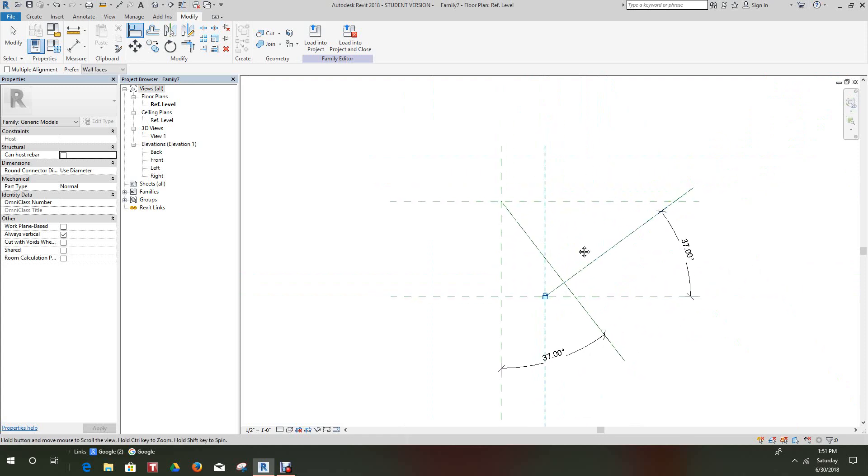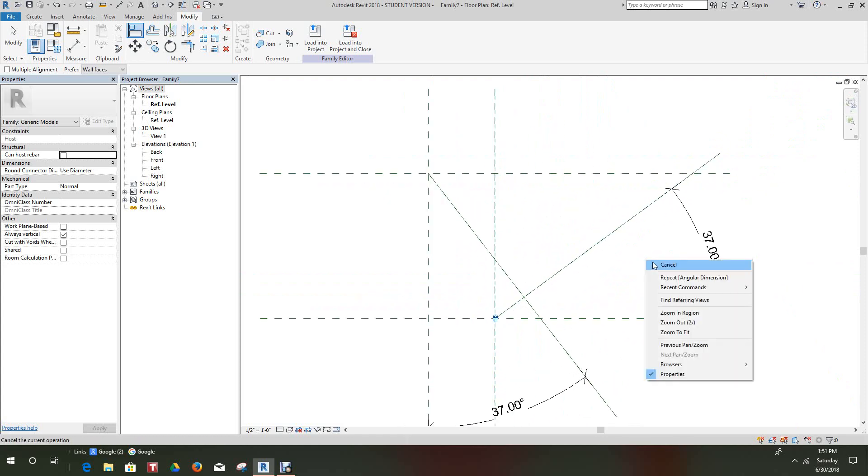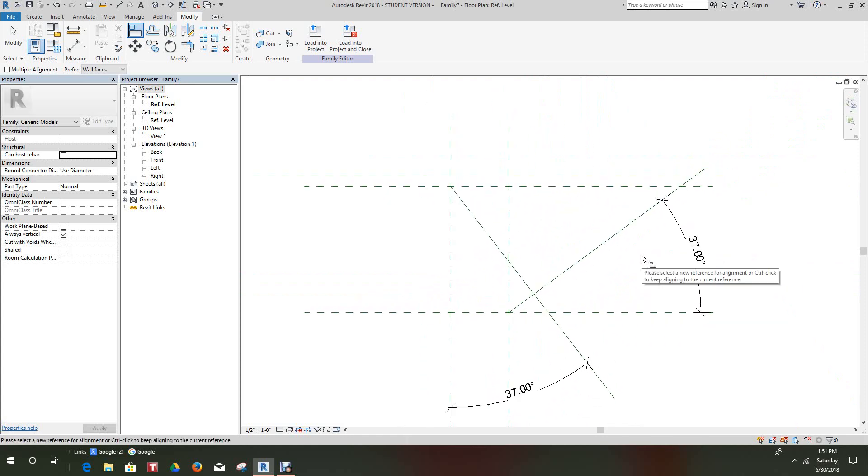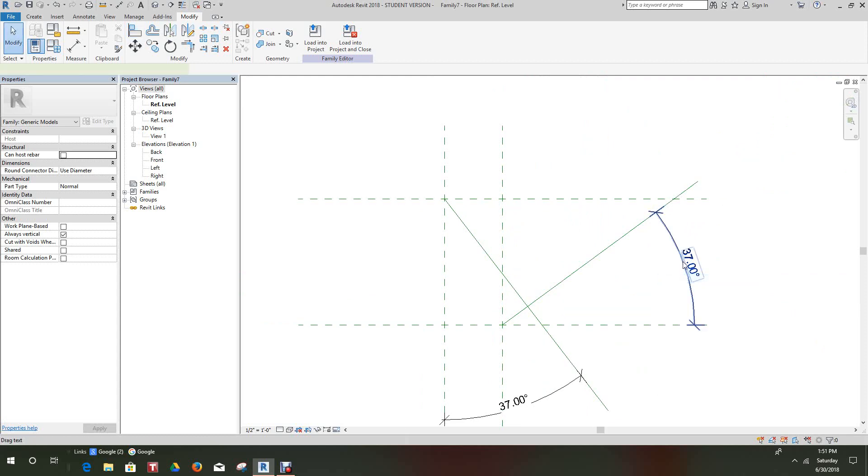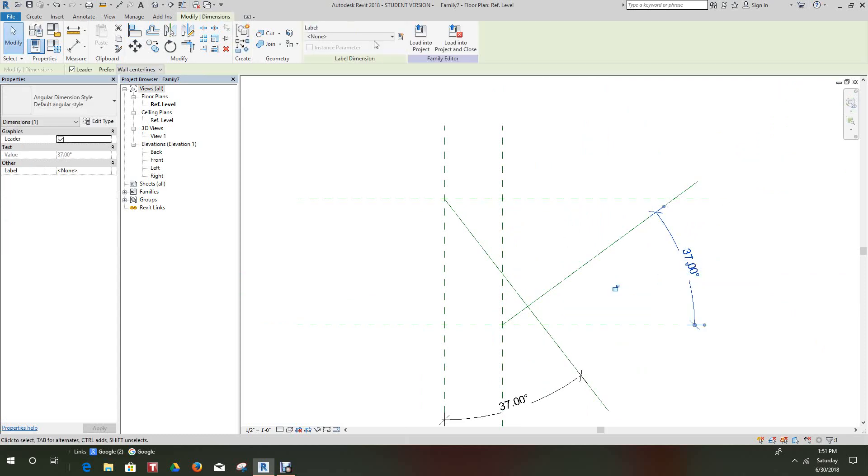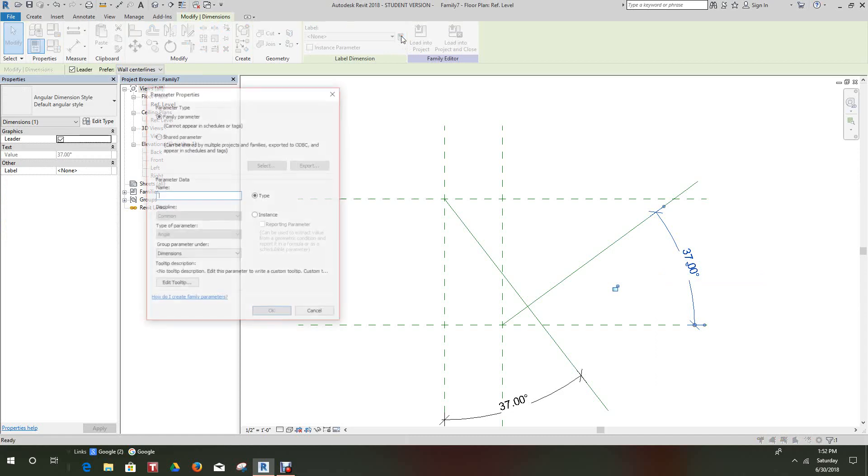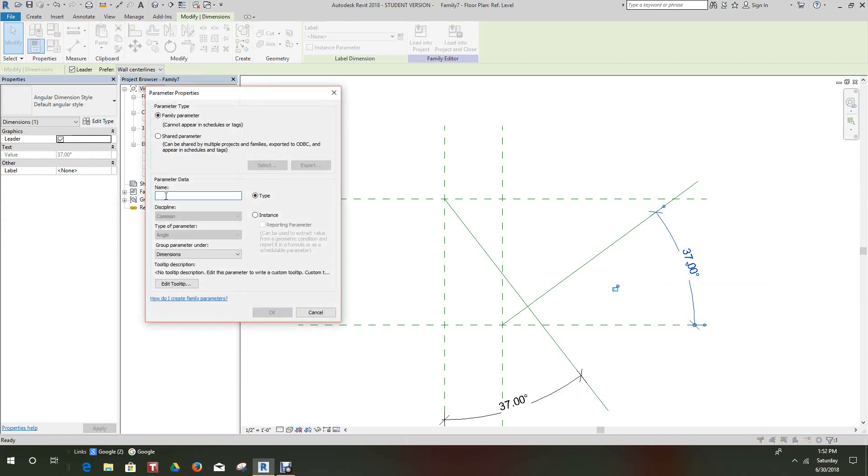Then we want to go and give these guys some parameters. So I'll select this angle and then I'll go and add a label to it and we'll just call it Angle. That will be an instance parameter. All of our parameters here are going to be instances.